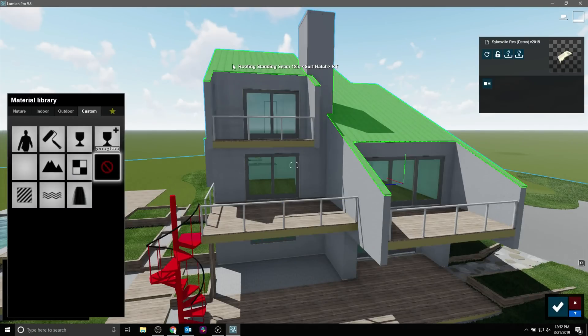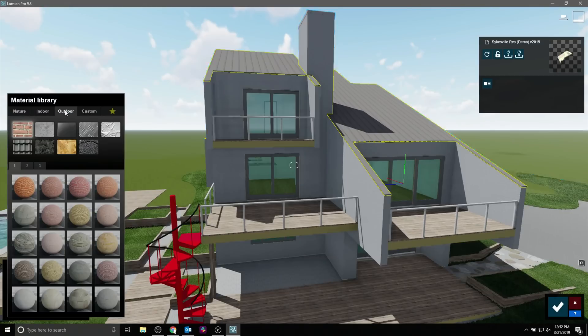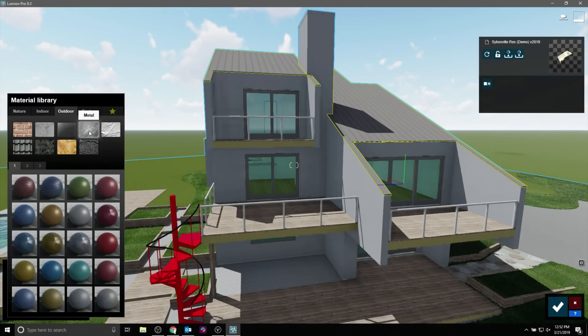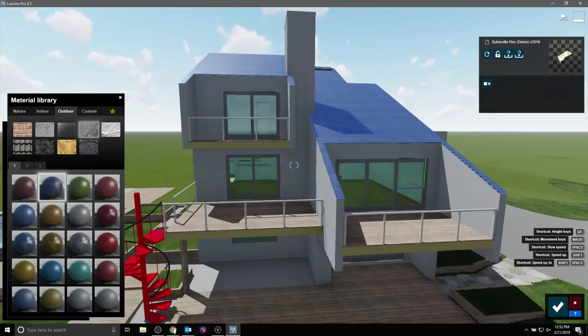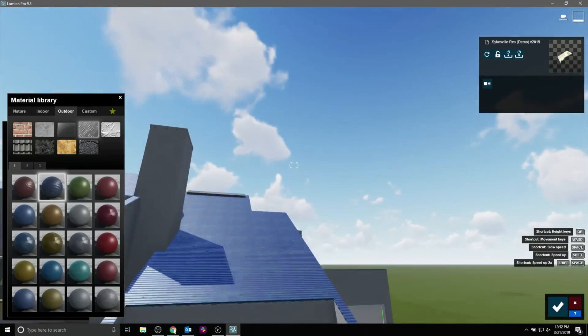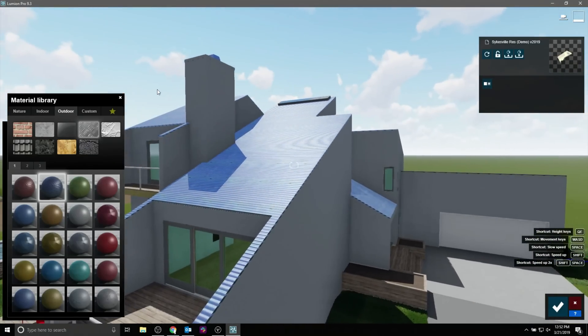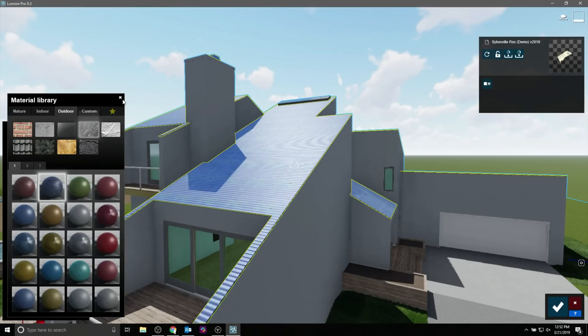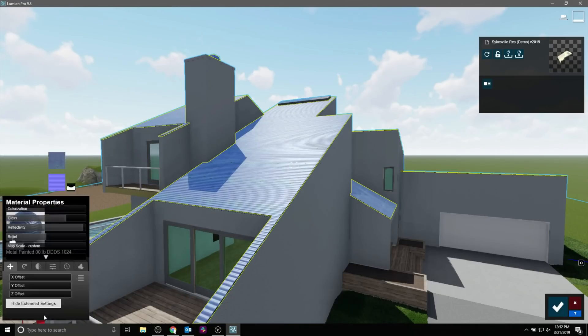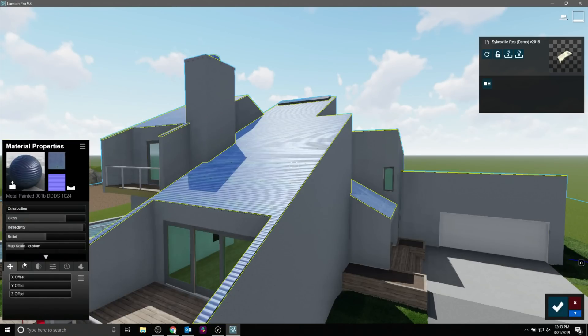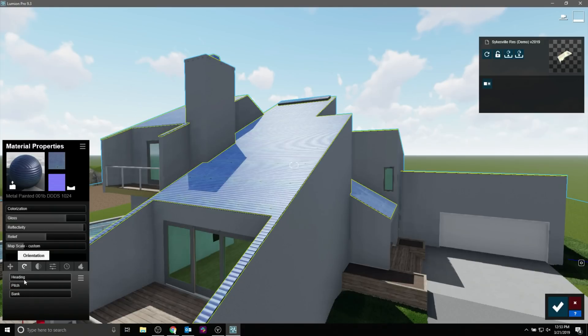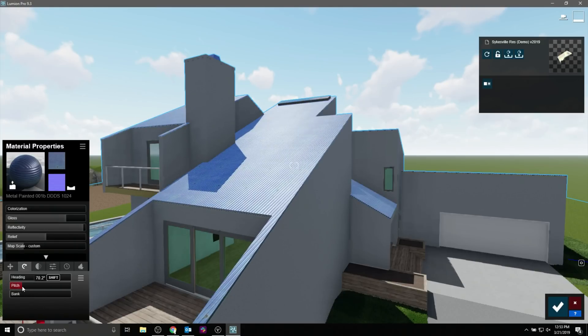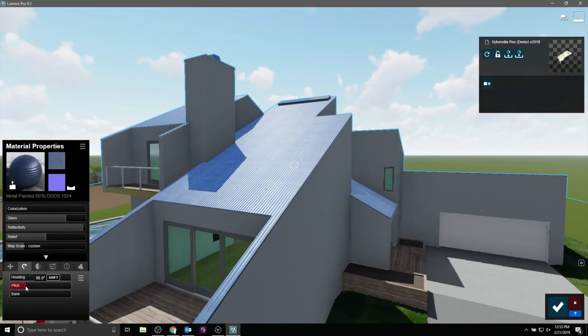So, in Vectorworks, it's pretty much the same, but I'm just going to show you where it is briefly in Lumion. Click the Show Extended Settings, and then you can use these offsets to move it up and down, left and right, or Orientations Pitch will rotate the texture for you, and you can rotate it 90 degrees to line it up the opposing way.